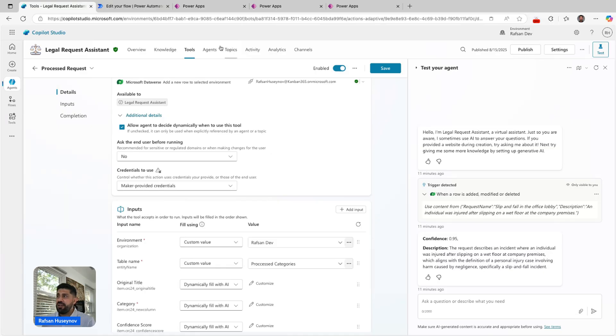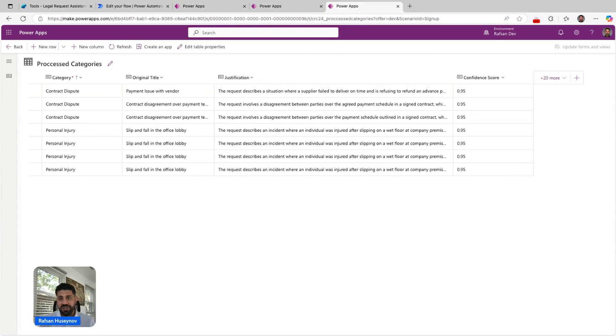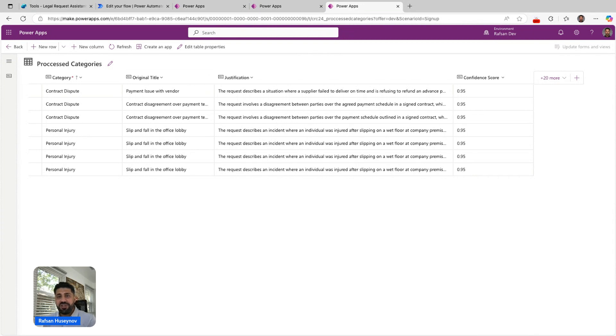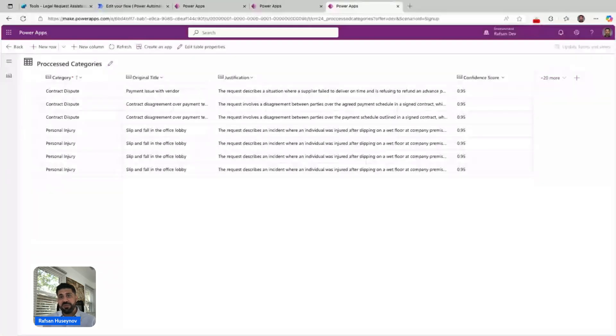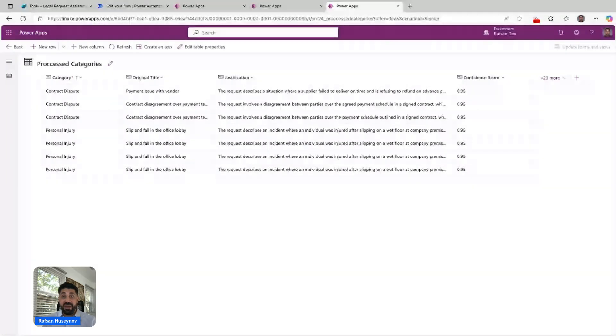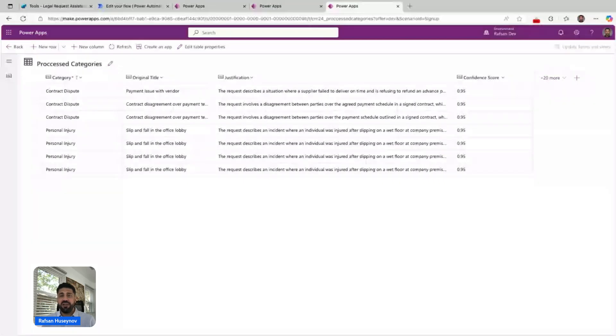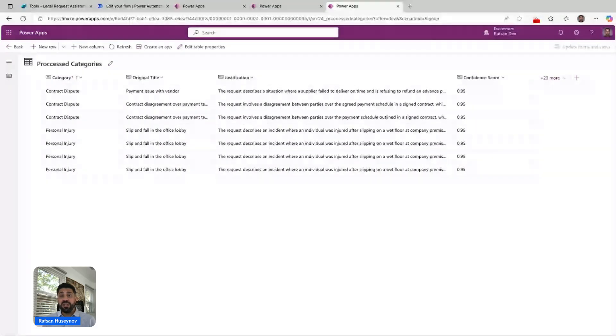As you can see, I add really good details so that the agent doesn't hallucinate or skip any parts. One thing that I made actually one mistake: I had one column in the process categories called description, and I forgot that it should be a multi-line text.